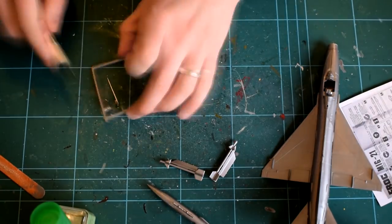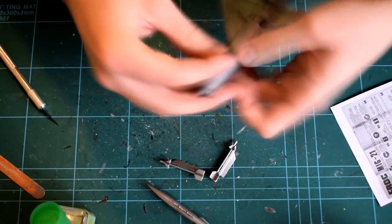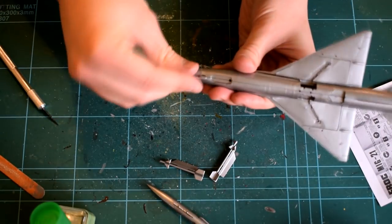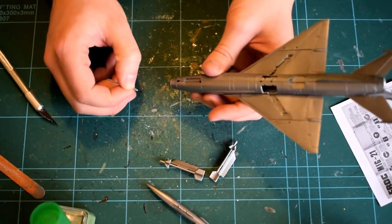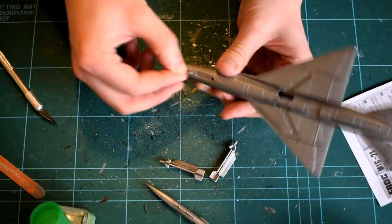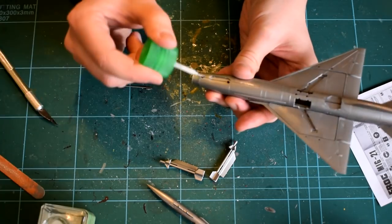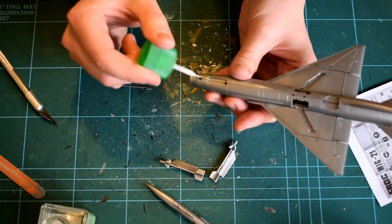The probe, which projects from the nose of the aircraft, was then added to the model. This part fits into a pre-moulded hole in the nose.